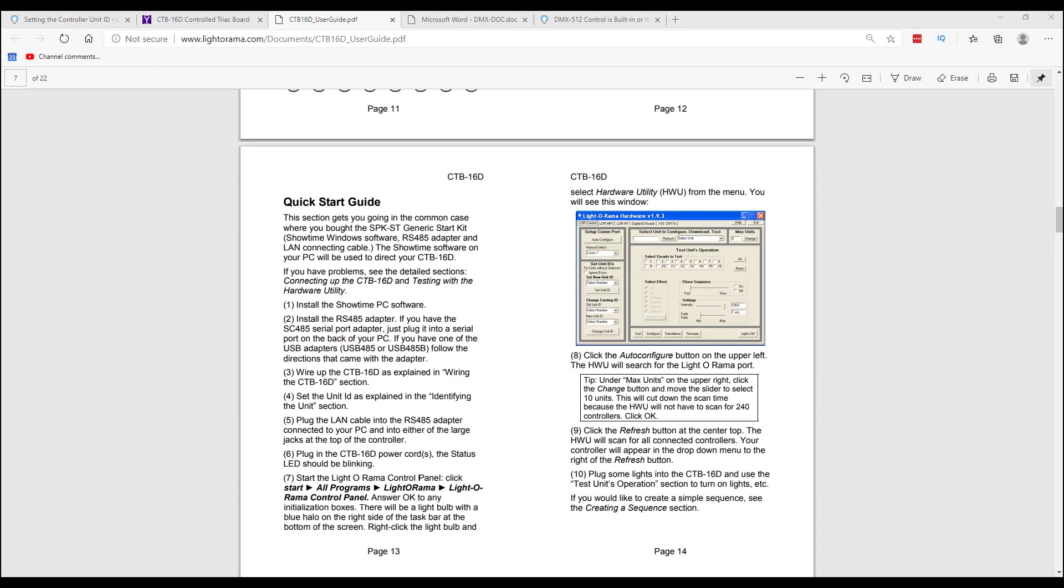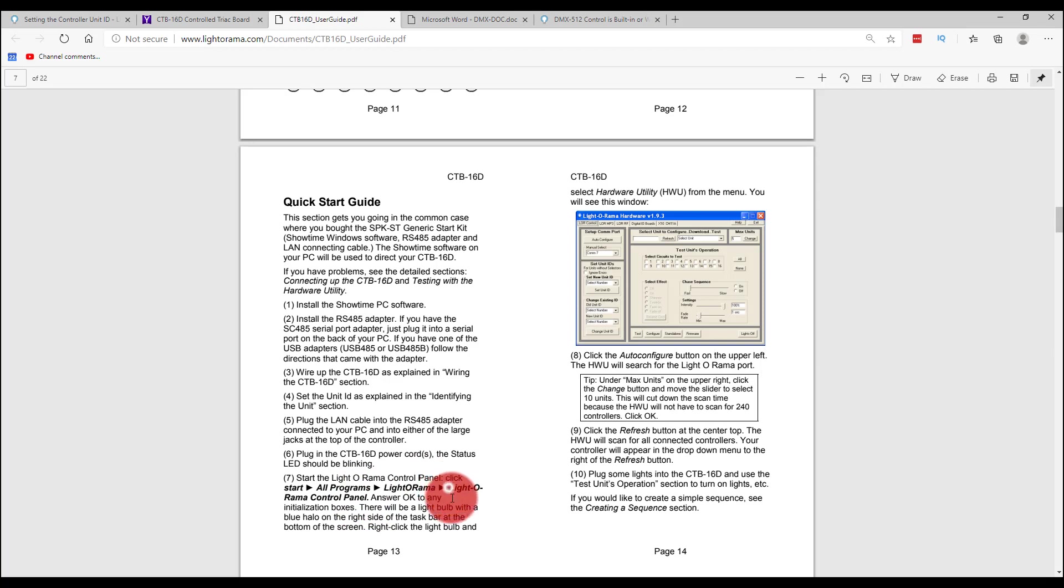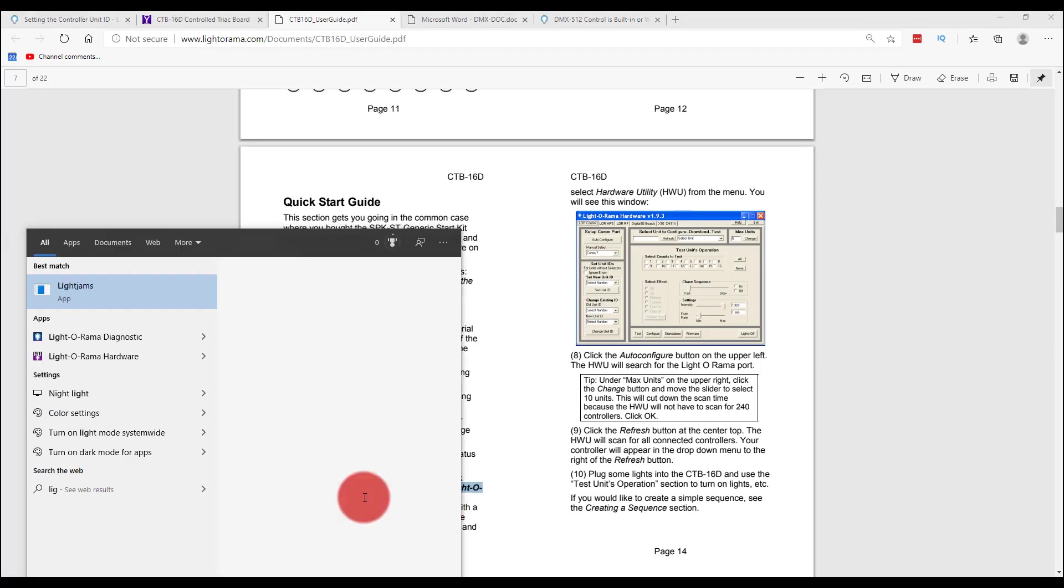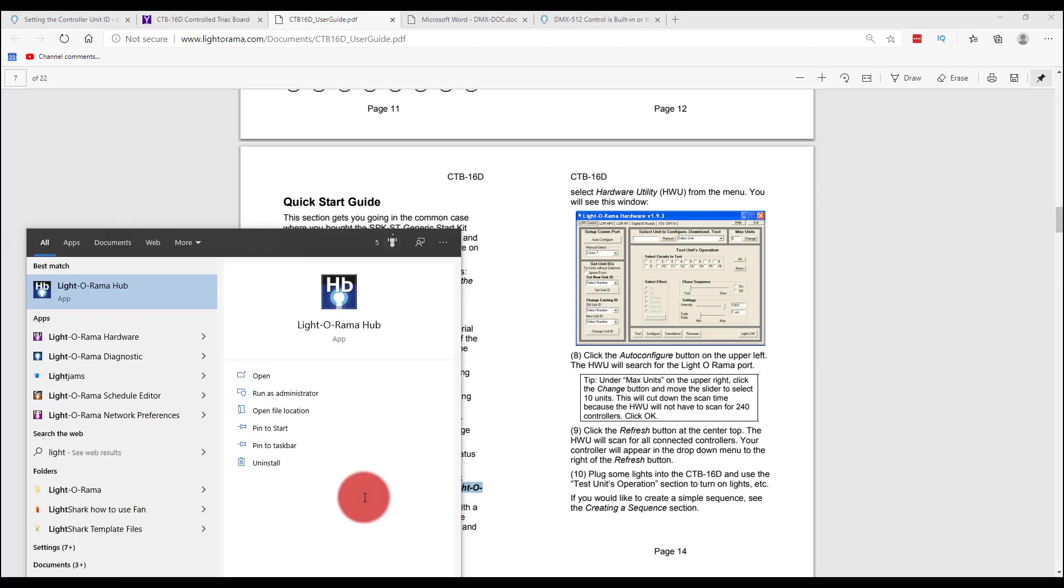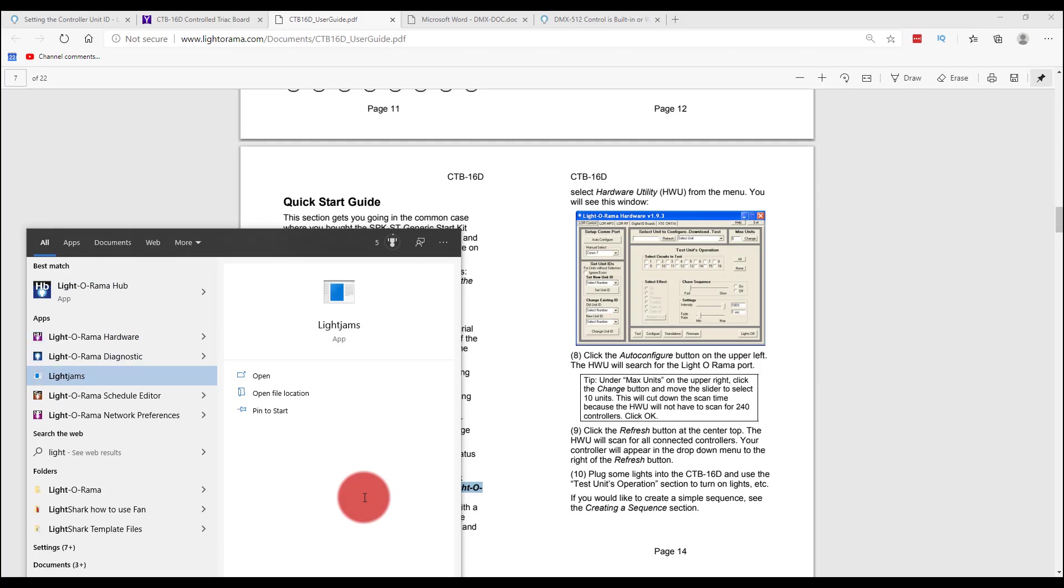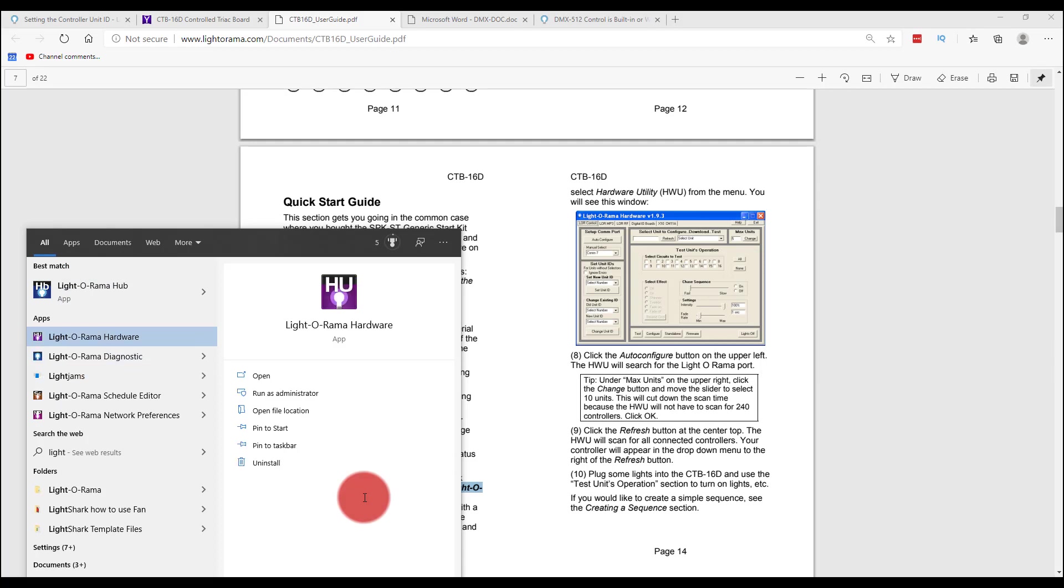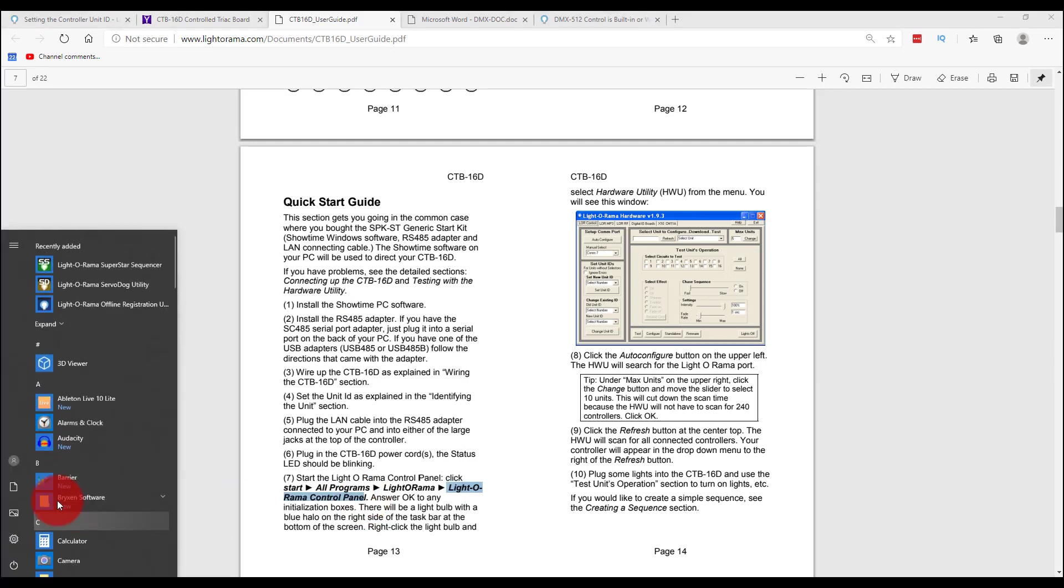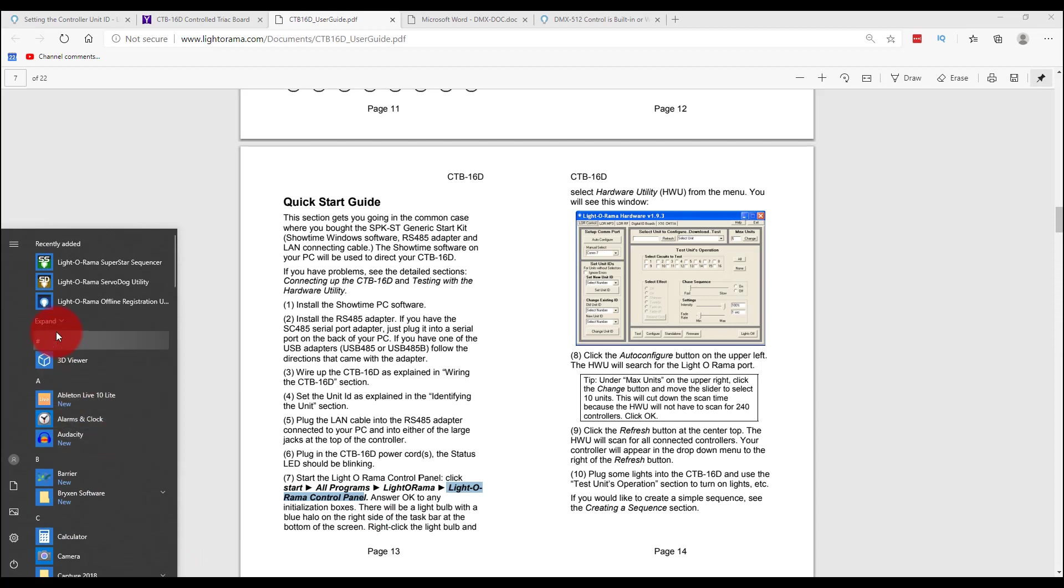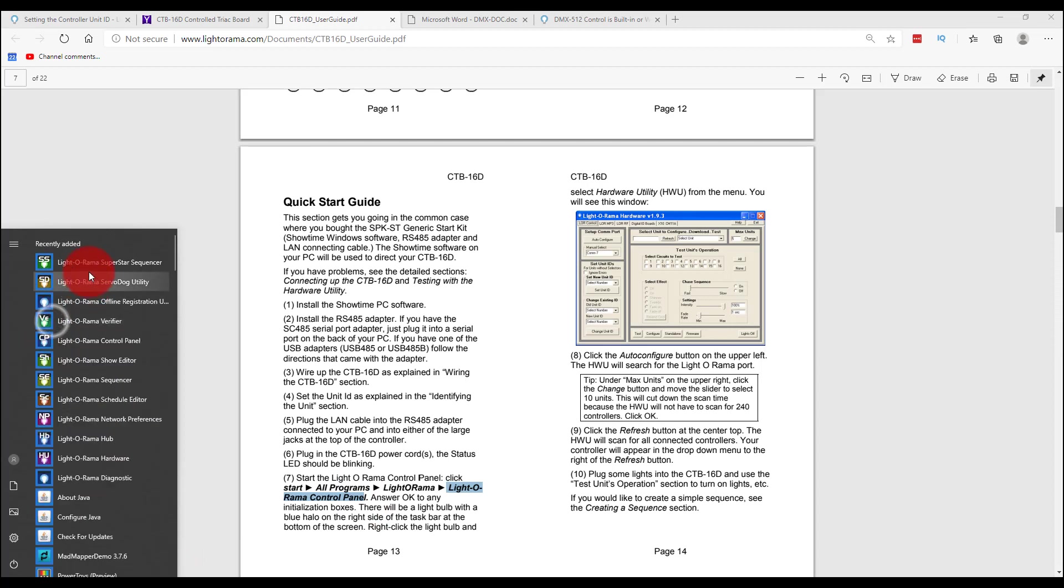All right, so I've plugged it in. The red light on the unit is blinking, which is good. And so now we're going to start the Lightorama control panel. This is one of those things that drives me crazy about Lightorama - there's like a billion different programs and they're not all in one.